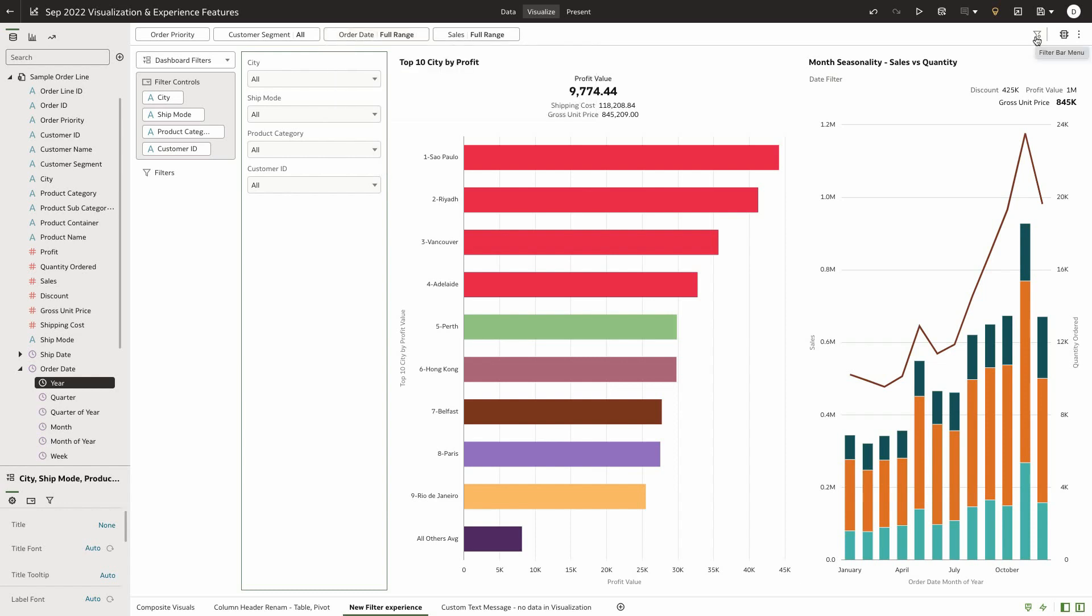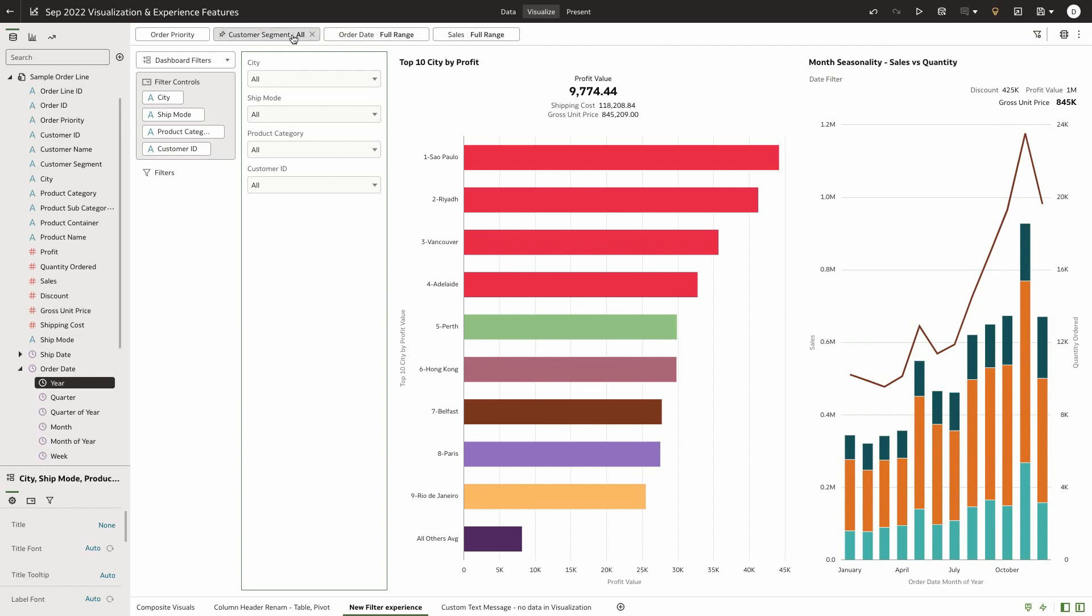We have added a filter bar menu option that allows the user to show or hide values and set a default option. Show hide filter values is also available as an option on the individual filter pills on the workbook filter bar.